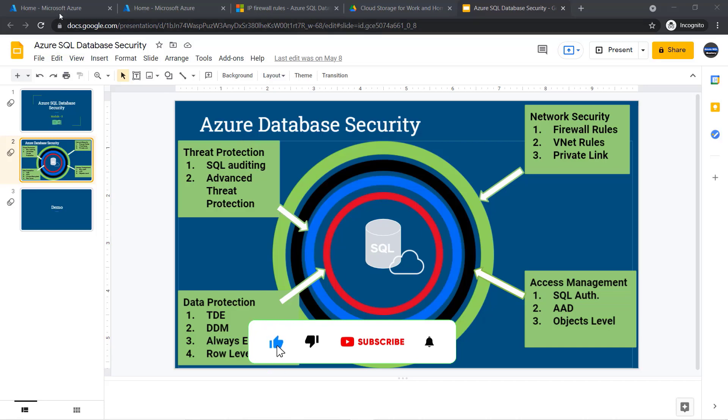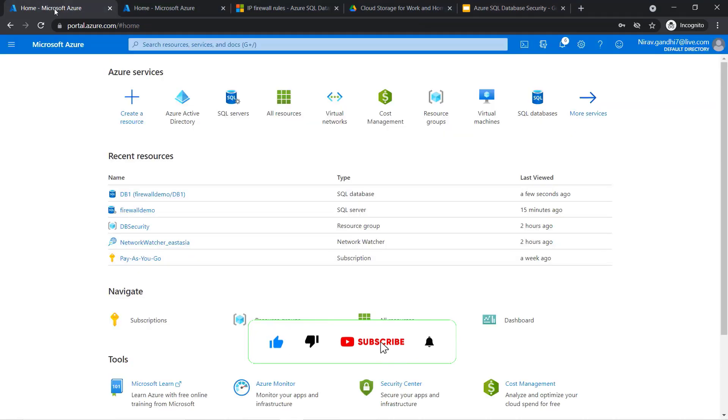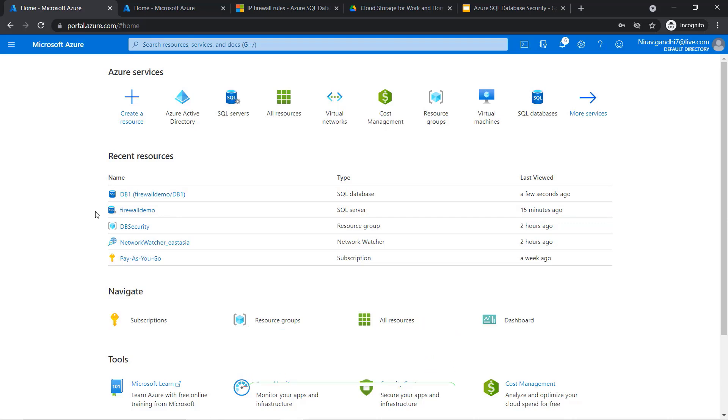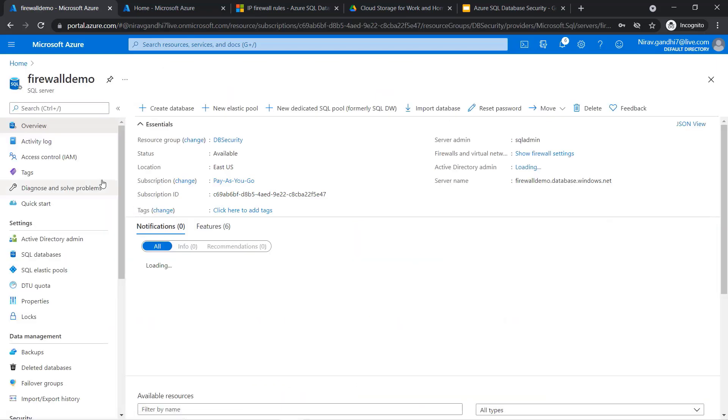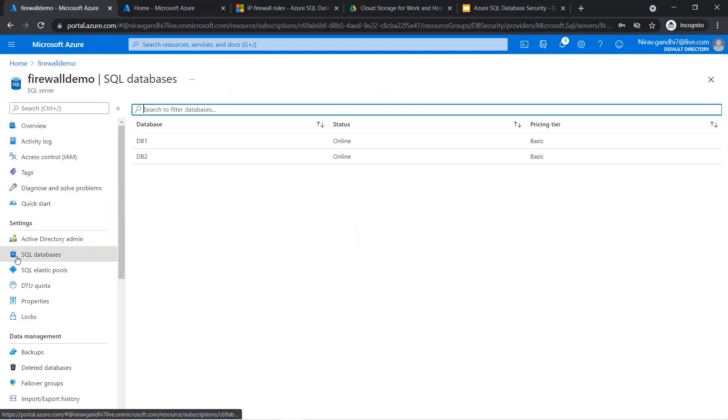For that, go to portal.azure.com. Here I am going to use the same server which we created in the first video inside this module. Select the Firewall Demo, go to SQL Server databases, and I am going to select DB1.